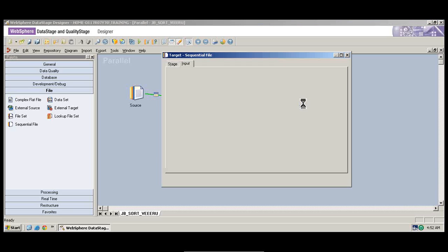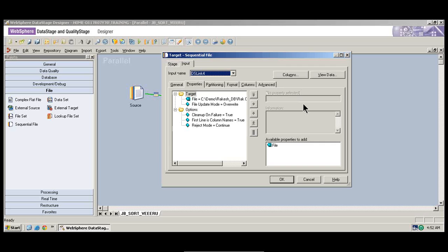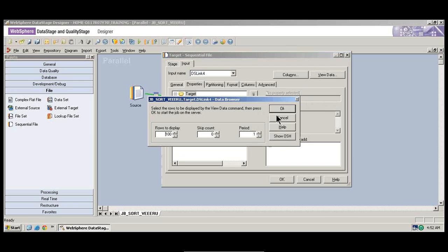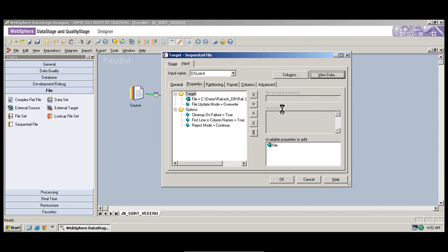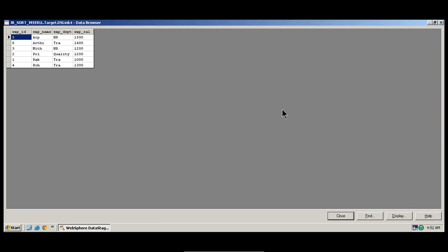You can double-click on the target file and there is an option called 'View Data.' Go and click on View Data and say OK. So your output file will look something like this. You need to wait a moment. Excellent — you can see it here.